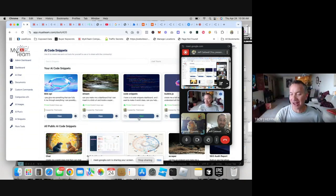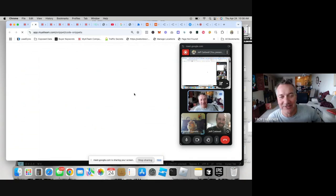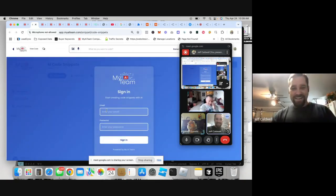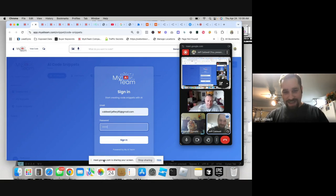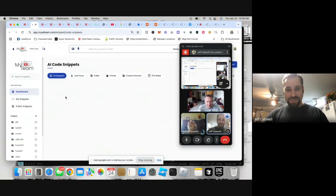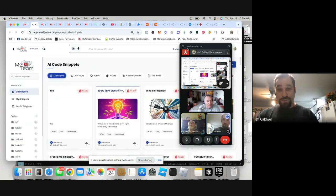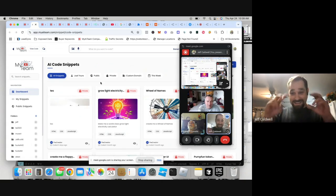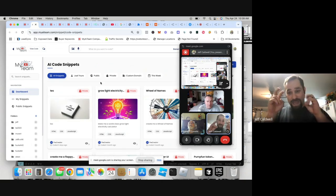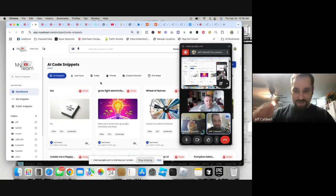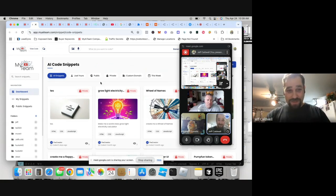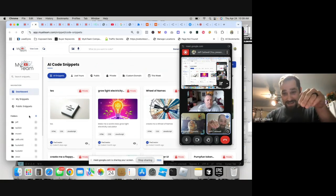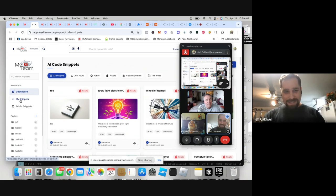You said you have a hard stop at 11, so let's keep moving. Here's something really cool — this is the future of My AI Team. Soon you're going to have a sign-in like this, then be able to access all your code snippets inside. I'm rebuilding My AI Team right now into code snippets — this is the My AI Team dashboard.